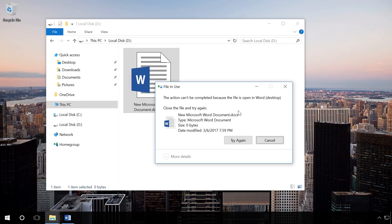If Windows shows a message that a file or folder cannot be deleted because they are opened in another program, remember the name of such program and then do the following.